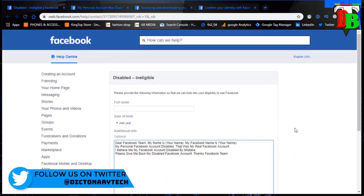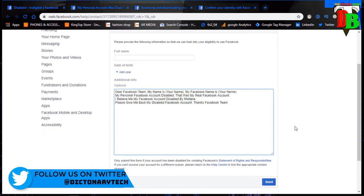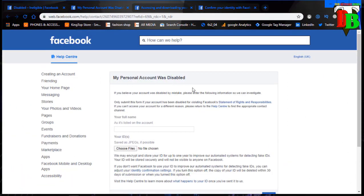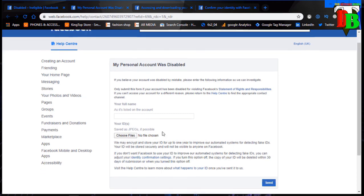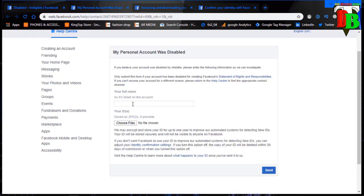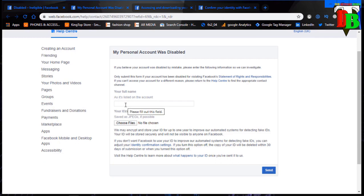We will have the first link. The first link is for disabled and eligible accounts. We will link my personal account as disabled. The link will open a form. My personal account was disabled, and there is a lack of information.